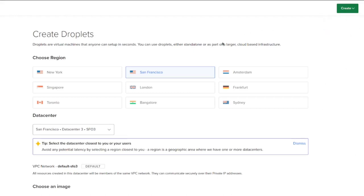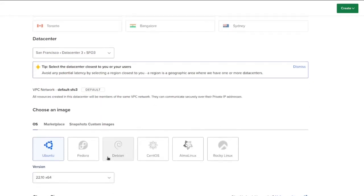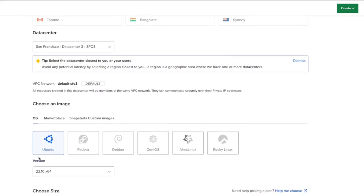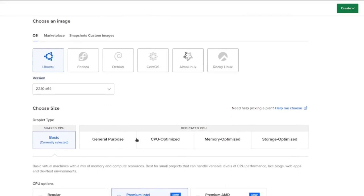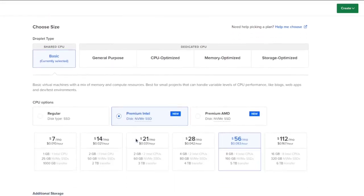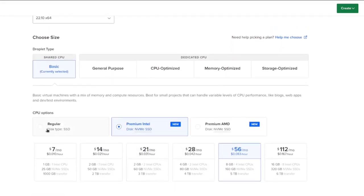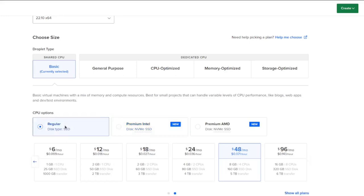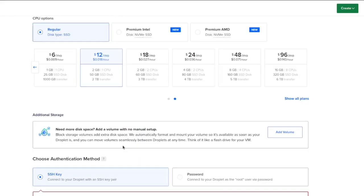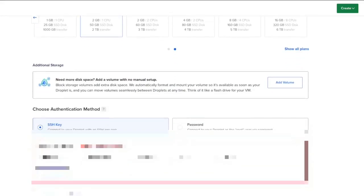All right. So once you do that, you're going to see the screen and you're just going to go and select the options that make sense. So for me, San Francisco, we're going to use Ubuntu, the latest version at the recording, it's 22.1. Then we go down to the CPU options and we pick our plan. I go for regular SSD and the $12 a month one. Then we go down.